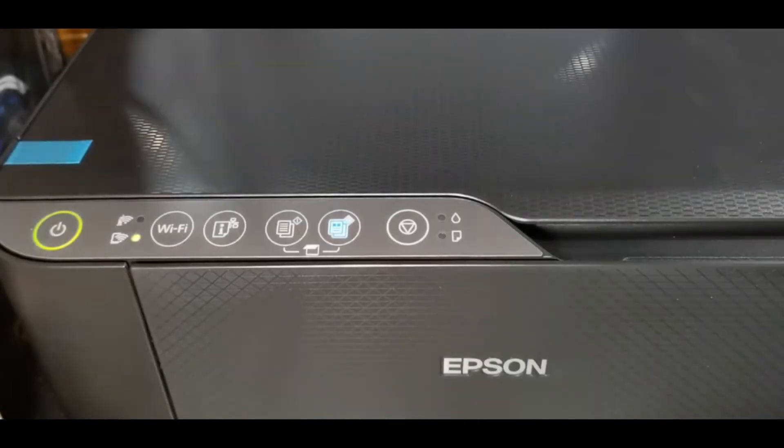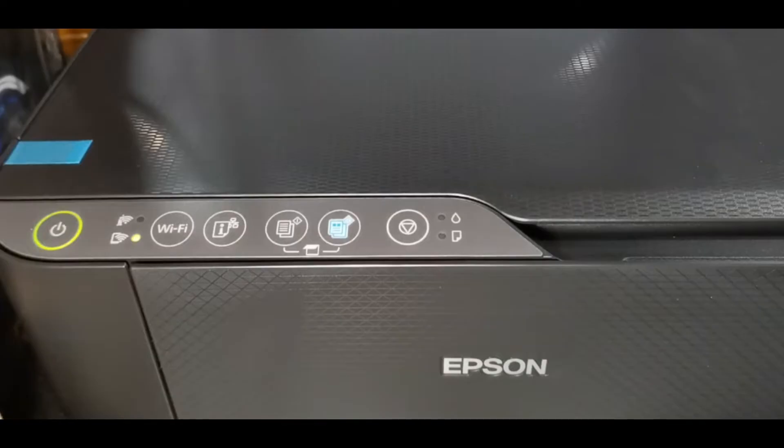Hello everyone. In this video, I'll guide you through the steps to connect and print from your phone using the Wi-Fi Direct feature of the Epson L3250 printer. Let's get started.